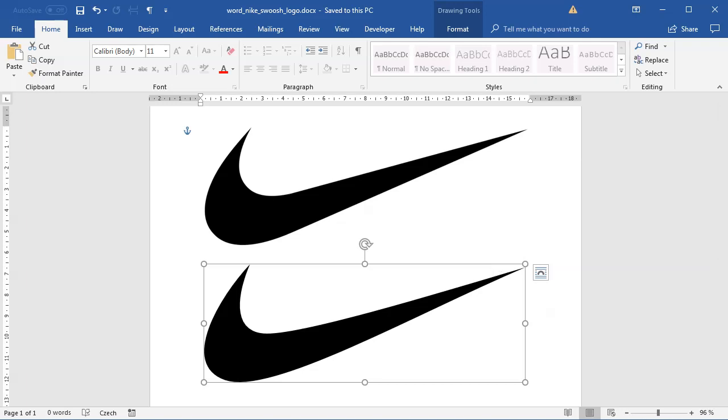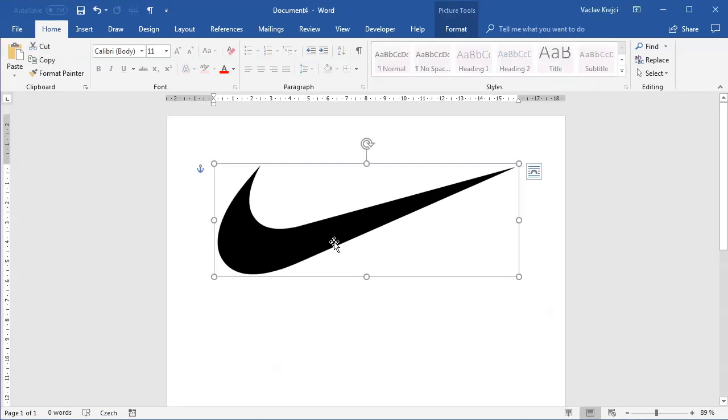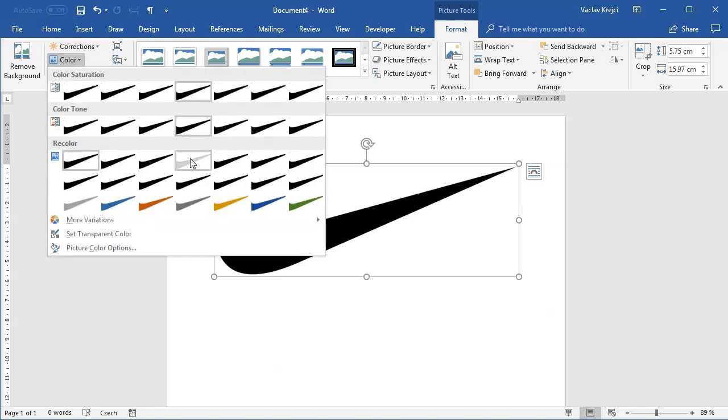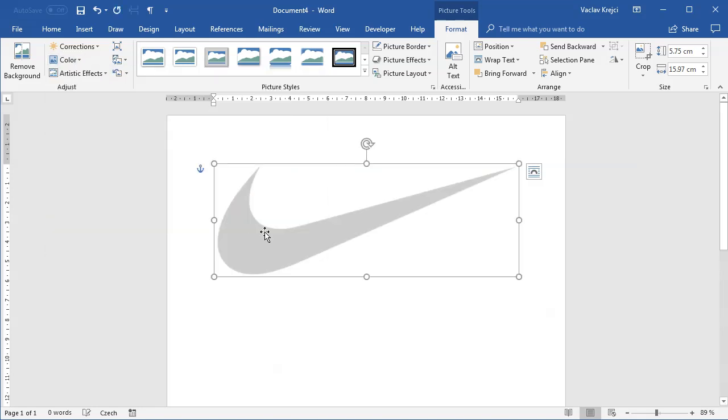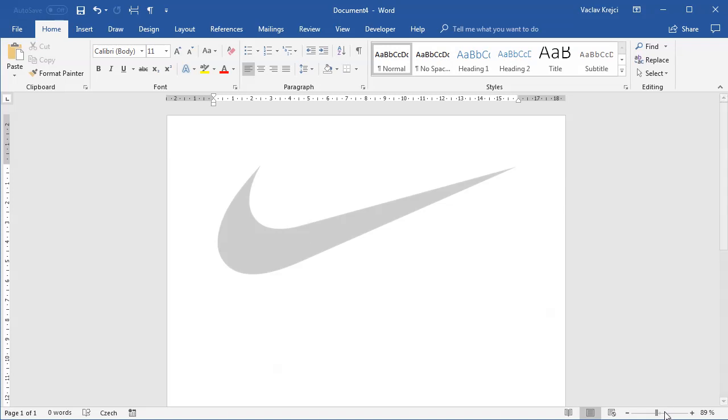Let's start with a blank document. I've already pasted the swoosh logo from Wikipedia. I'll set the format ribbon and set the color to be this faded, washed out version so it's not black and blocking our way.